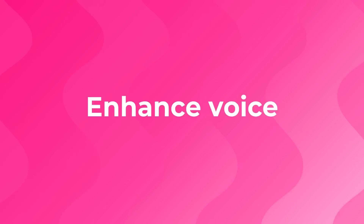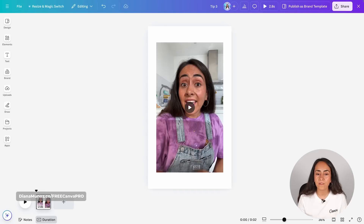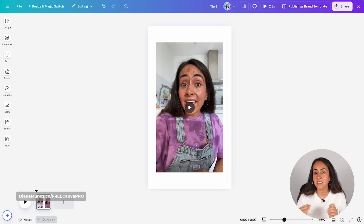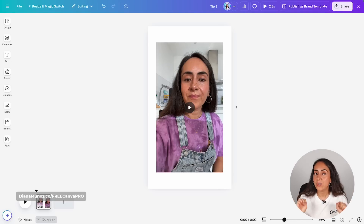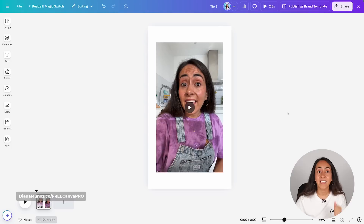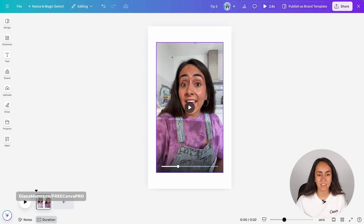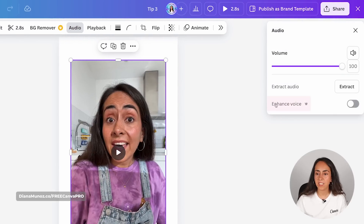Tool number three: enhance voice. This tool is going to help you increase the quality of your audio as it reduces or deletes background noise. I have a little video and I want you to pay attention to the beginning — right before I start speaking — because we're going to hear a subtle background noise. To use the enhance voice feature, select the video, go to audio, and from here you have the tool. This one is also available only to Canva Pro users.